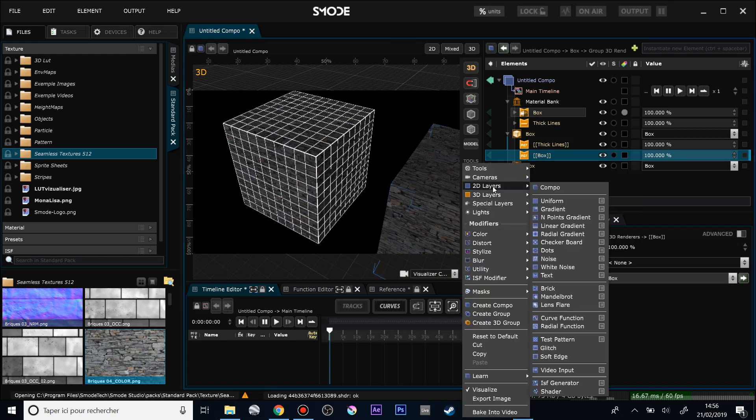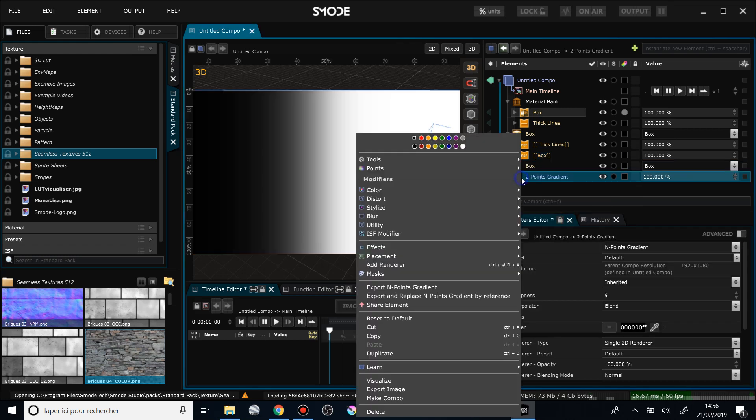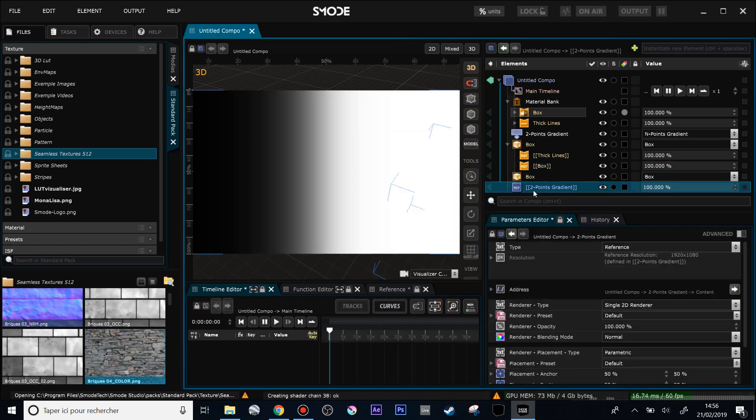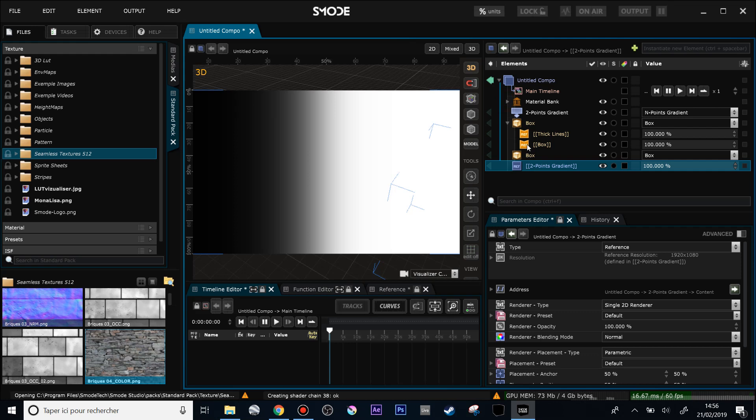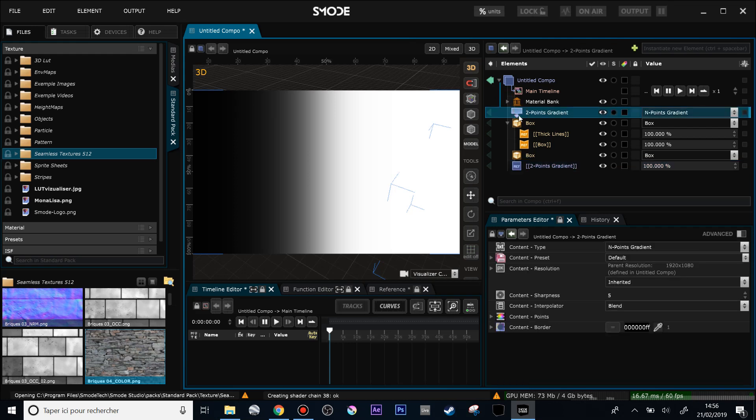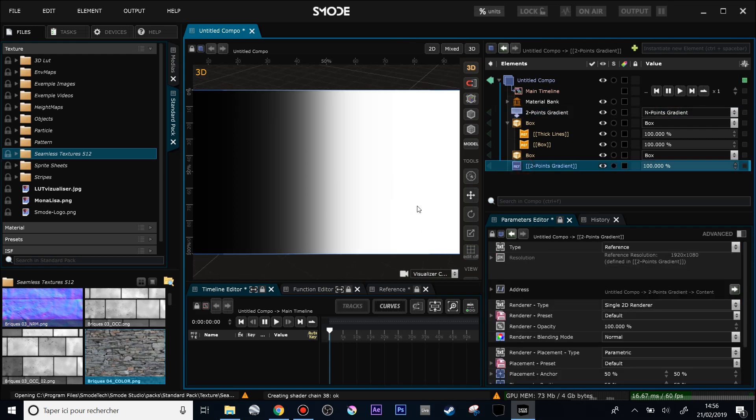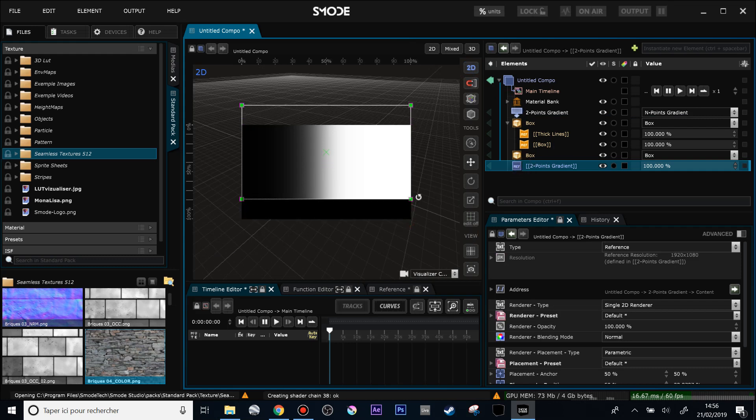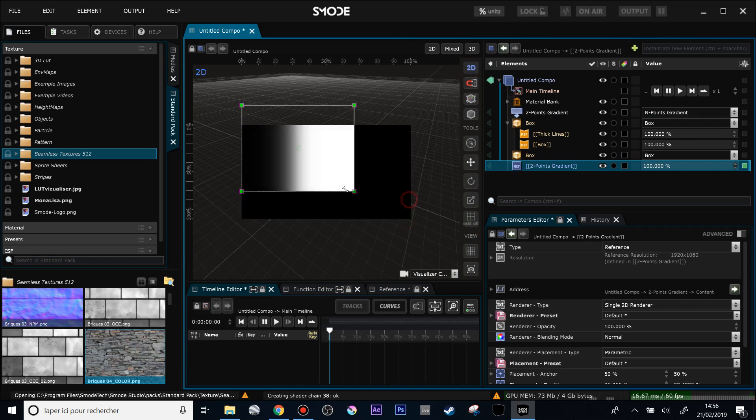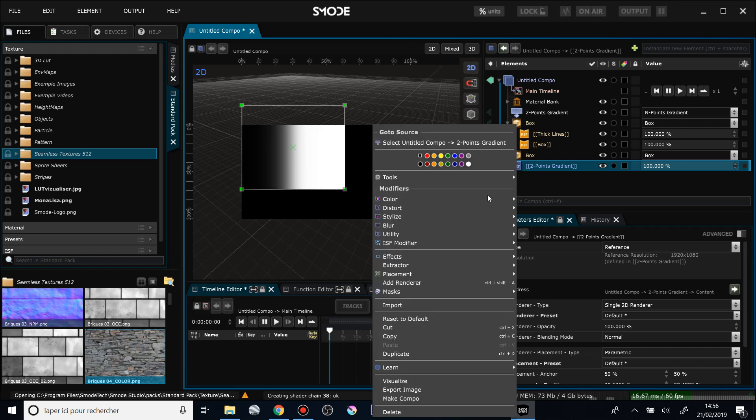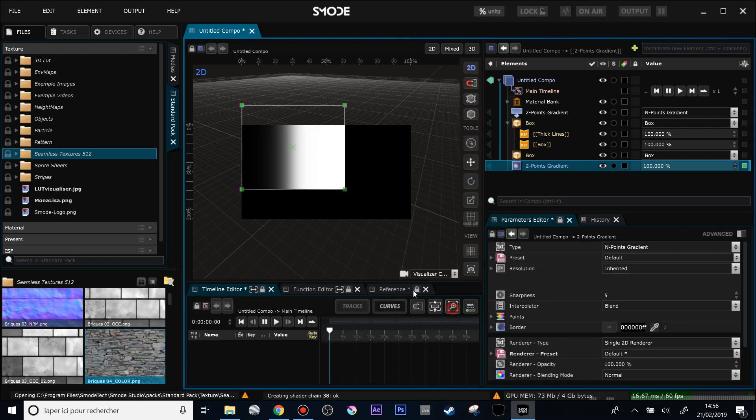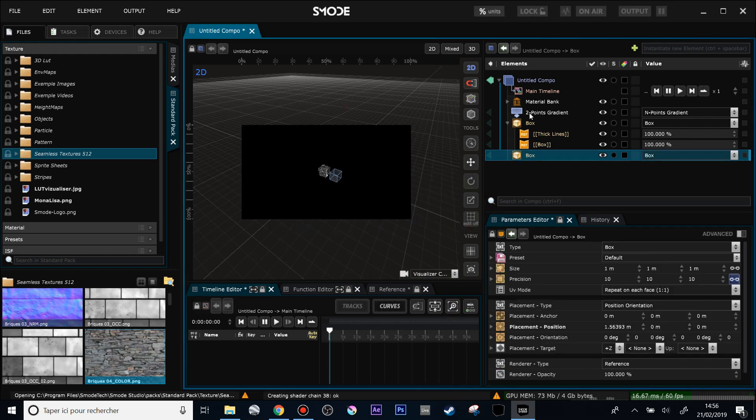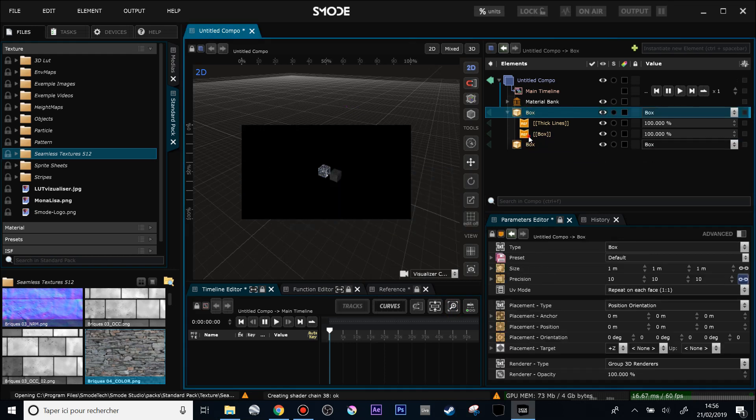The material bank is more or less like a shared element. For instance, if you remember the shared element, if I do a right-click 'Shared Element' on my two-point gradients here, then I have my shared element here and my instance, my reference here. And if I want for my reference not to be a reference anymore but to be an independent layer, I can make a right-click 'Import' in the 2D layers. And I can do the same with the material renderer.